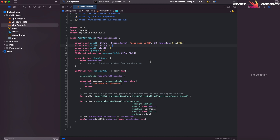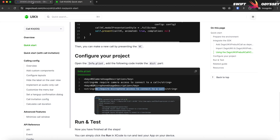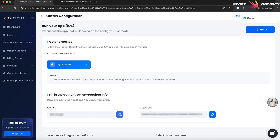Let's give the call ID a value of 1000. This call ID will be used for participants to join a call. Finally, copy and paste the app ID and app sign values from the app configuration page and assign them to the variables.